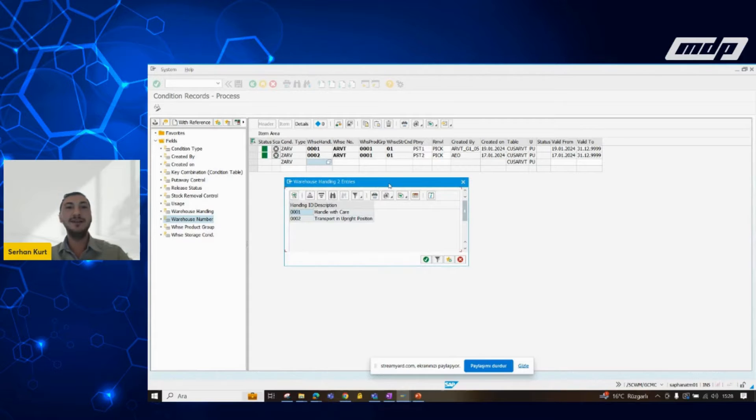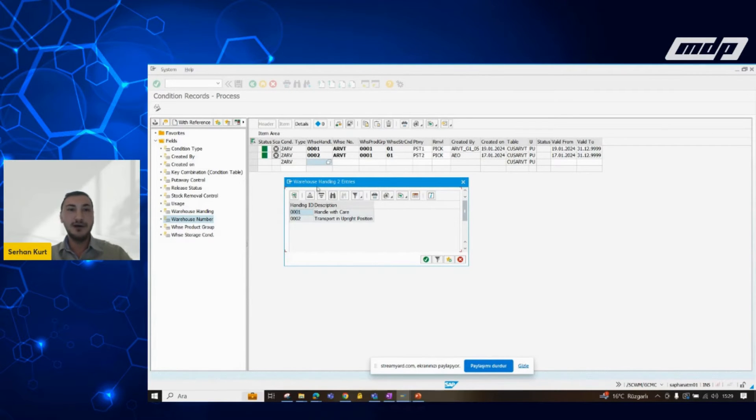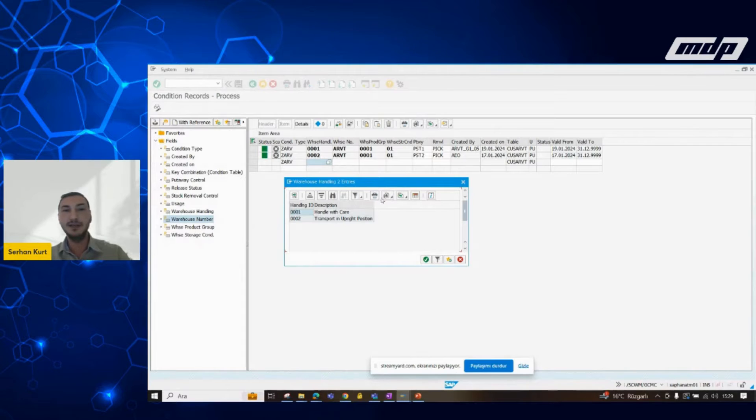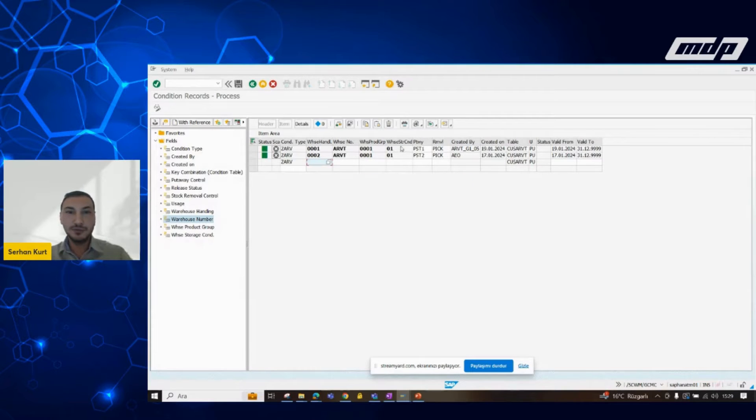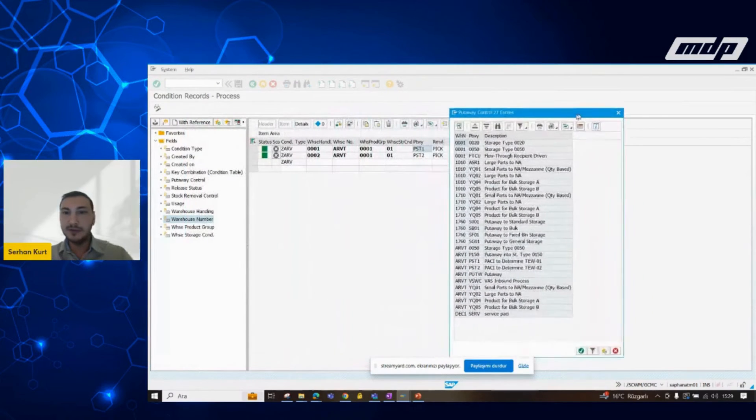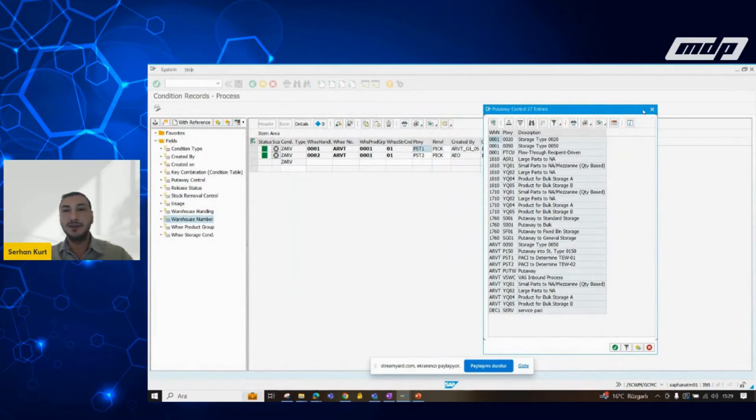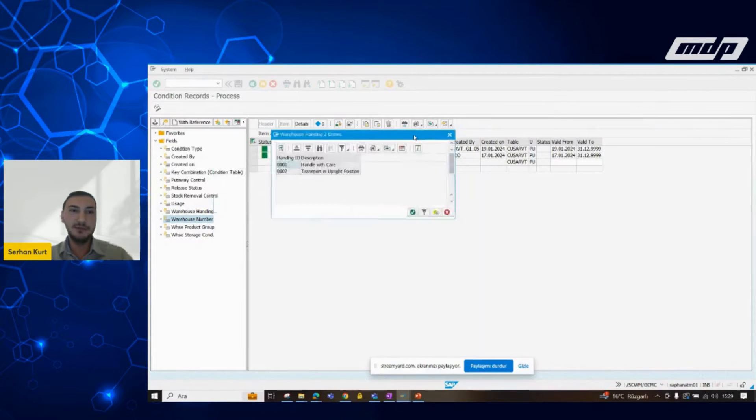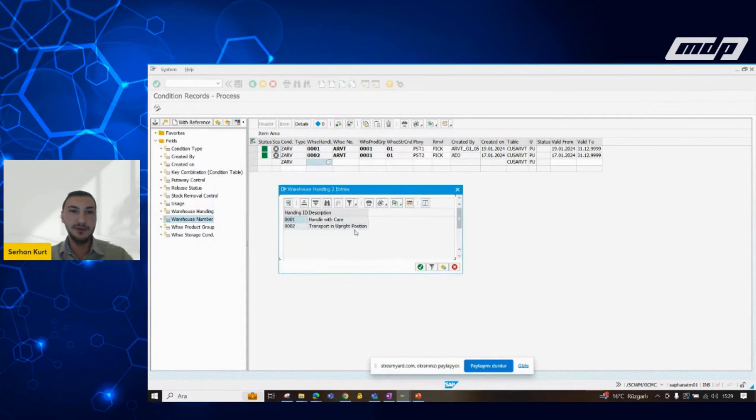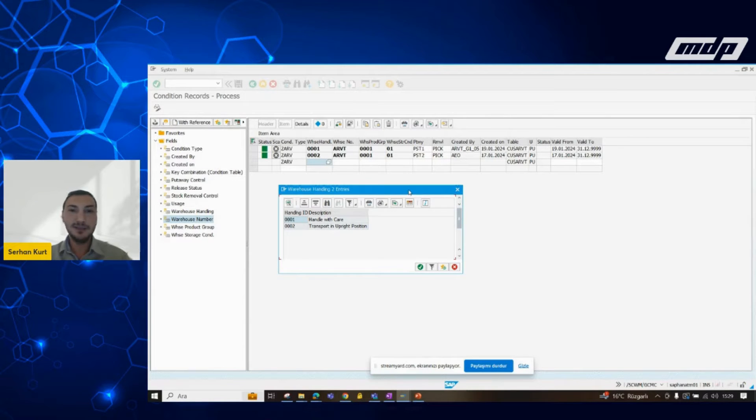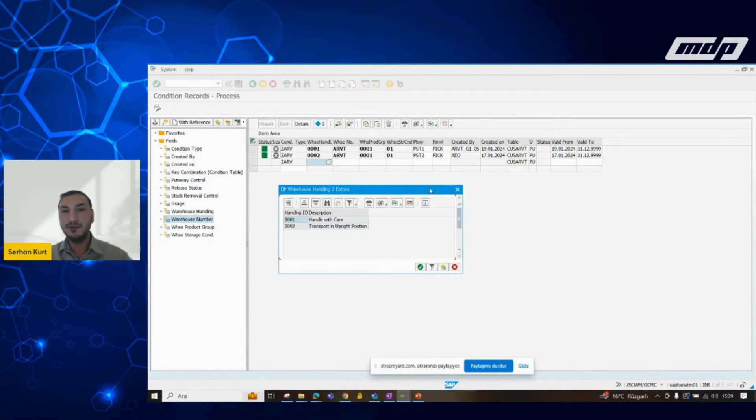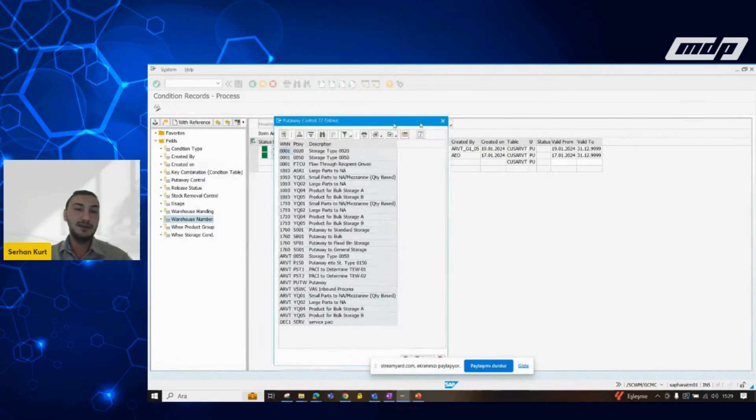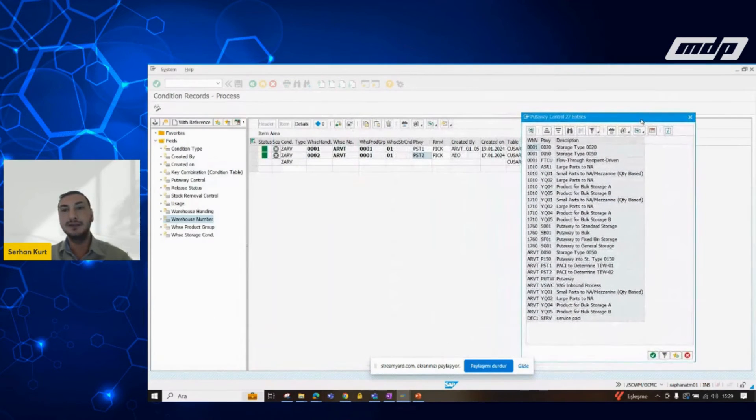We can say to the system that if our warehouse handling types are 001, let's say handled care, you should propose us this put away control indicator. And let's say we have another type of handling type, transport in upright position. We are saying to system that you need to propose us the second type of put away control indicator.